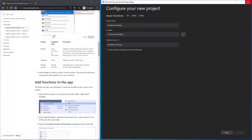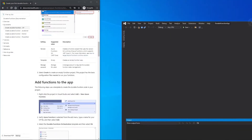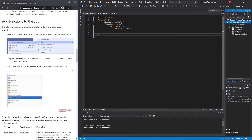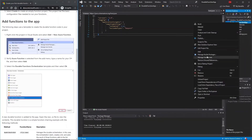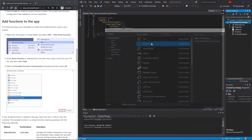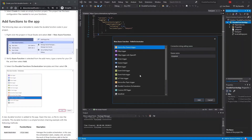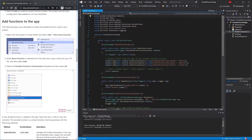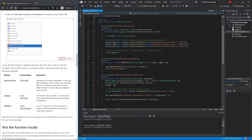Once the project is created as an empty function application, we're going to add a function. Hover over the project, click 'Add New Item', click 'New Azure Function', double-click on Azure Function, and give it a name — in this case 'HelloOrchestration.cs'. Then double-click Add, select 'Durable Functions Orchestration', and click Add.